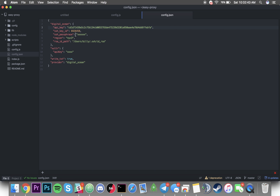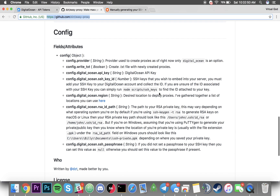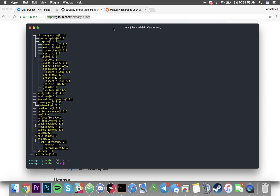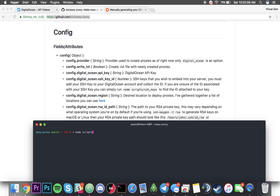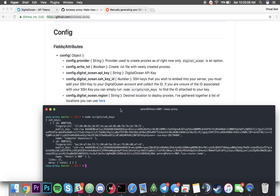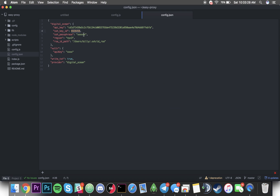Next, find out what your SSH key ID is. Underneath the docs it's pretty simple — run `node scripts/ssh_keys`. These are the two keys I have: my MacBook Pro and the computer downstairs. All I have to do is get the ID. This is the ID for my MacBook Pro, and that's the ID for my computer downstairs. I'll grab the MacBook Pro ID and paste that in here.